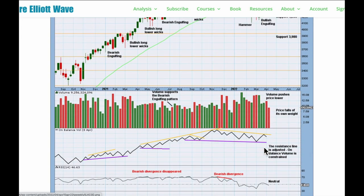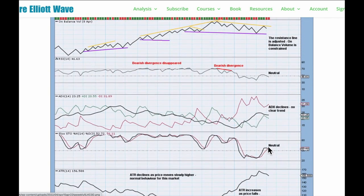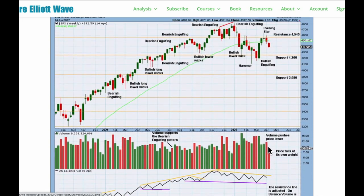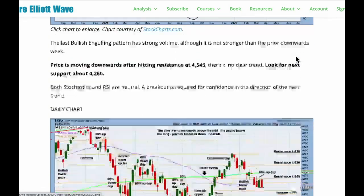On balance volume is range-bound with no signal at the weekly chart level. RSI neutral, ADX indicating no clear trend, and stochastics also neutral with price range-bound. On balance volume range-bound, RSI and stochastics all neutral, and ADX indicating no trend. It's pretty obvious price is consolidating and we need to wait for a breakout before we can have any confidence in the direction of the next trend — we don't have that yet.